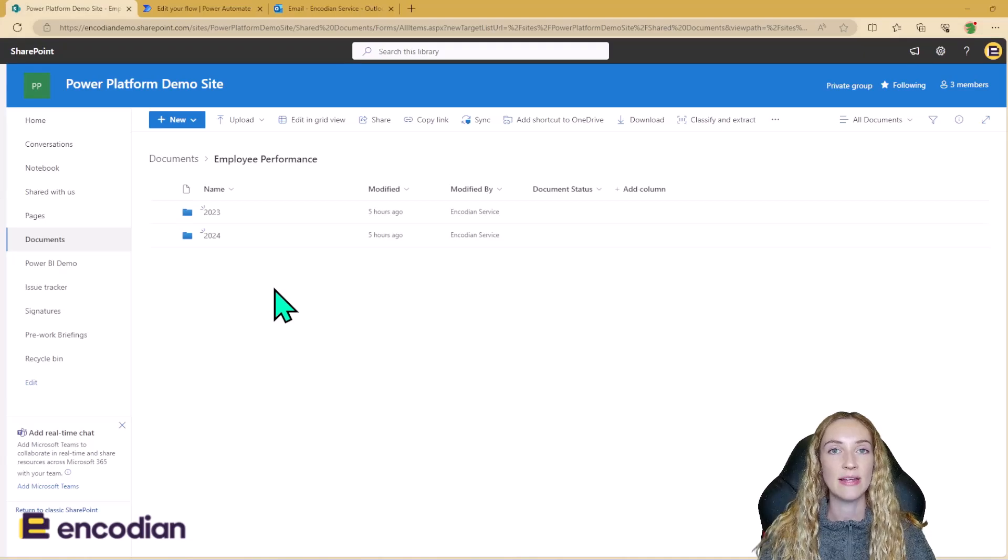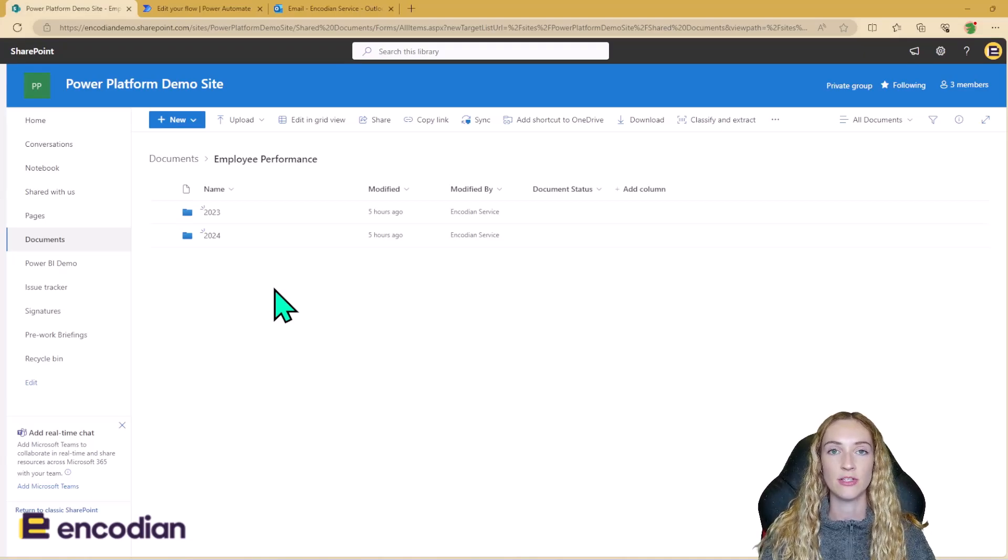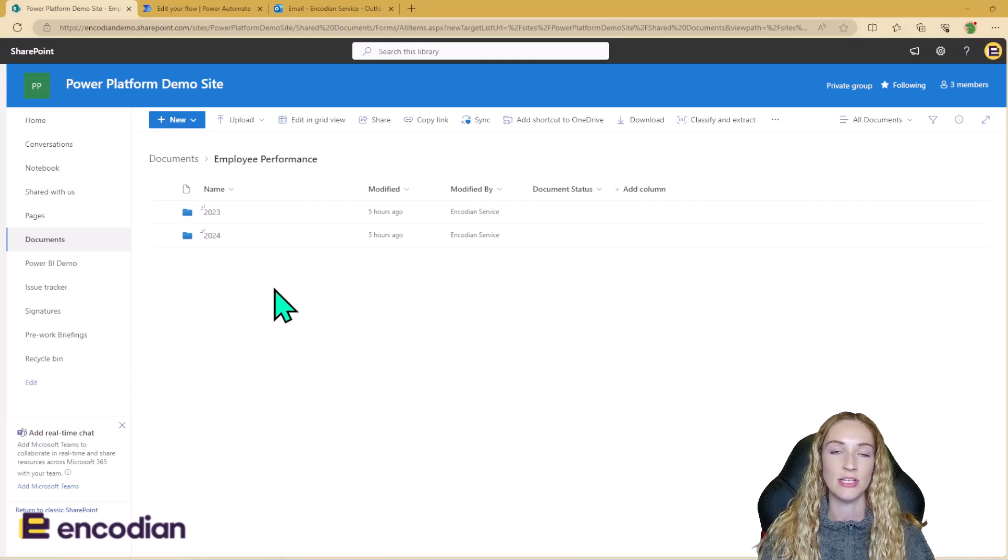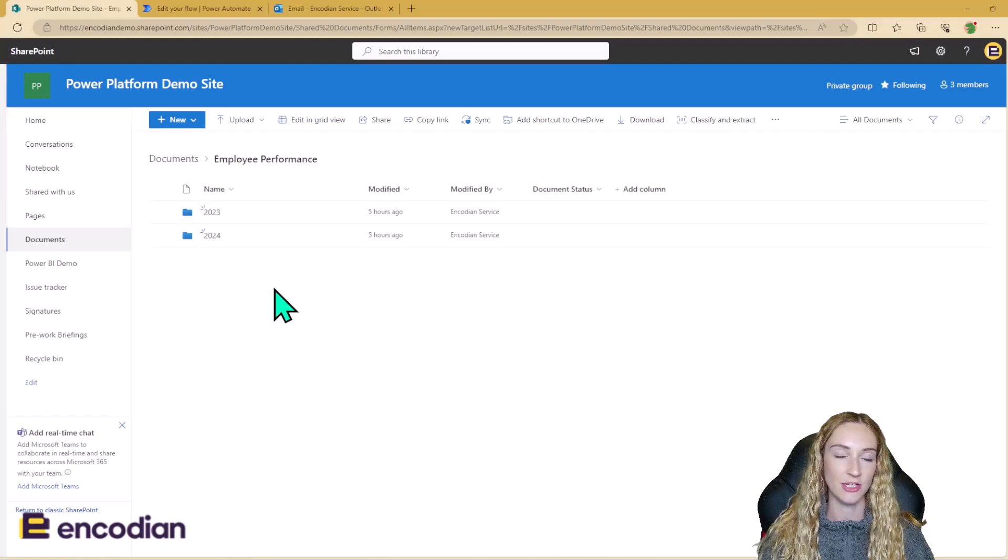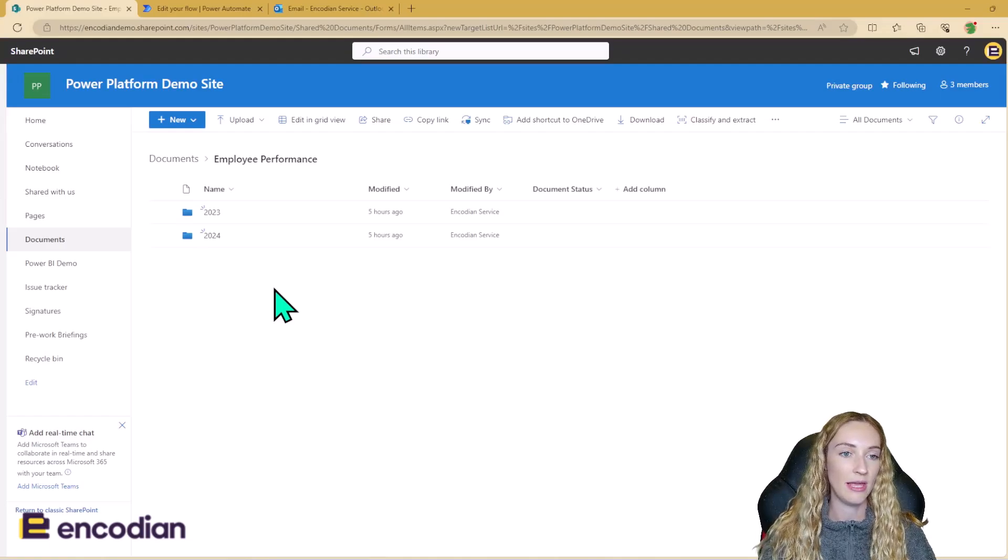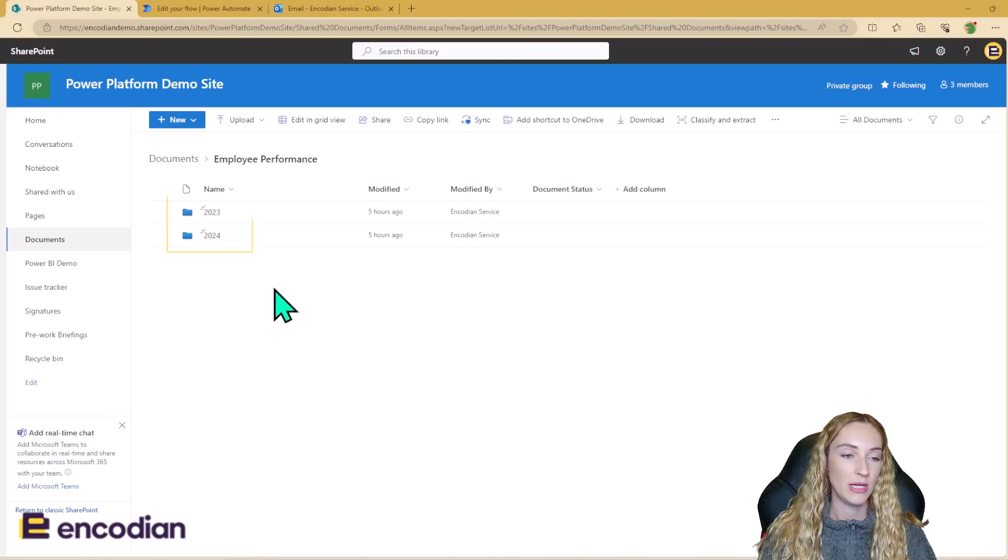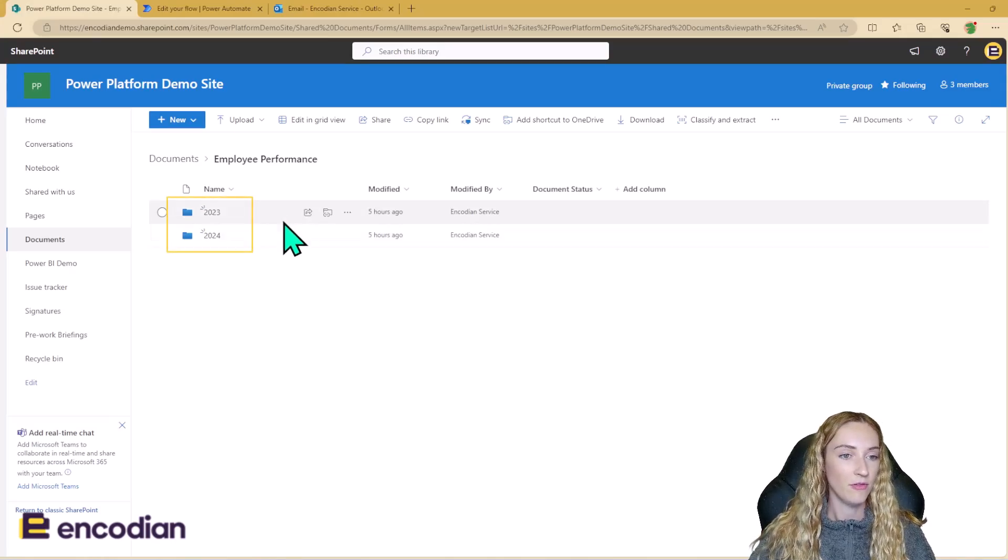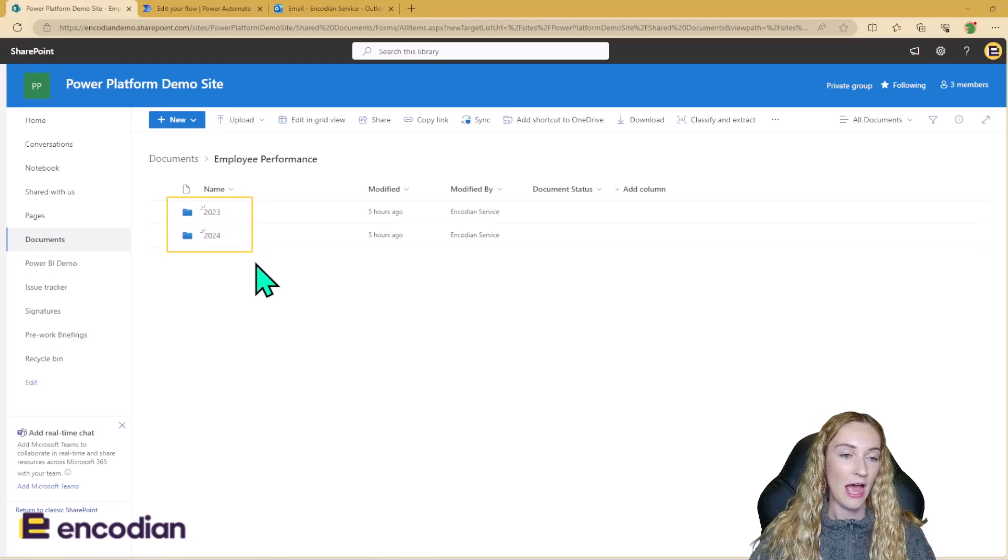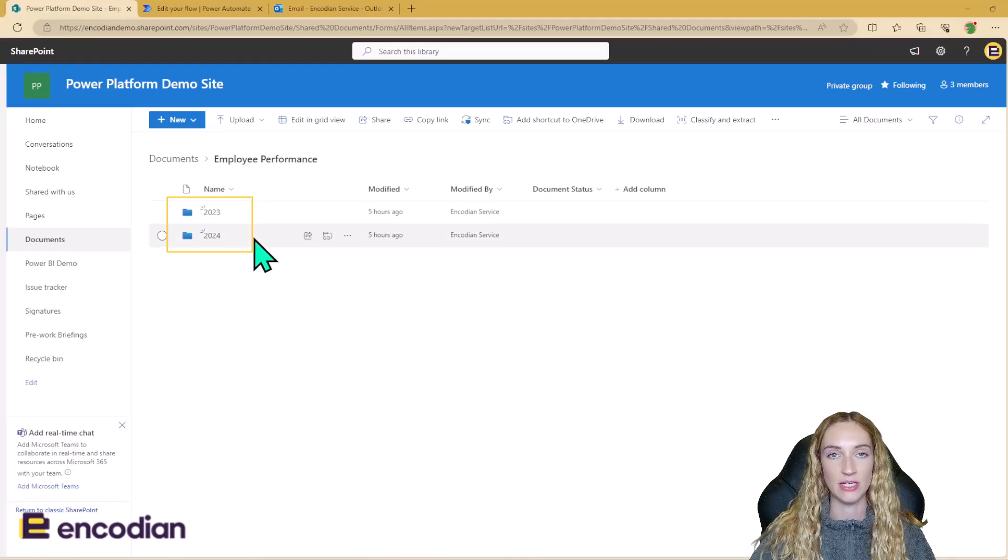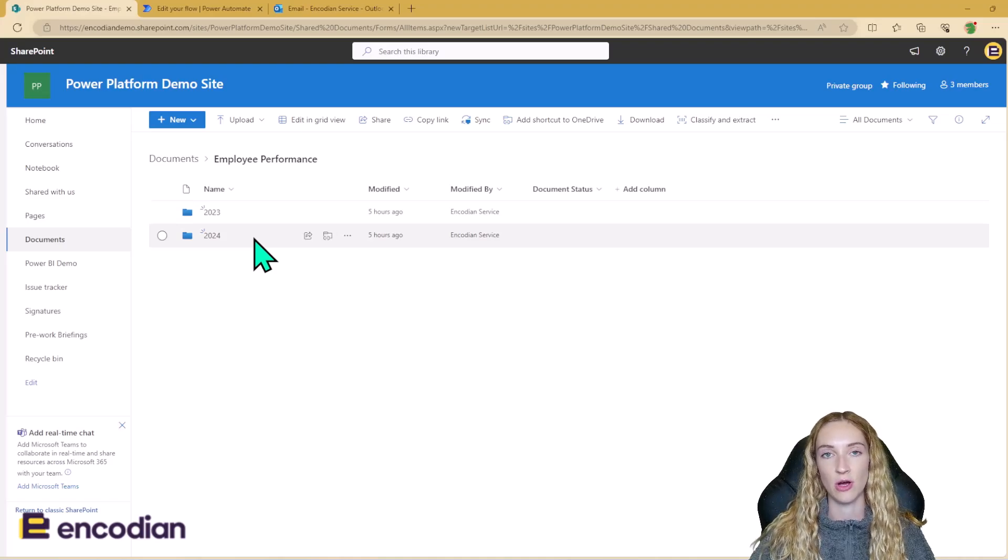So once I receive this email, it's going to trigger Power Automate in the back end, which is then going to take this JSON email attachment, convert it to an Excel file, and save it into this SharePoint folder for me. So this is my Employee Performance SharePoint folder. We can see that we've got a folder for each of the years, and I need this document to be saved back into this 2024 folder. So let's have a look at the Power Automate that's going to drive all this in the back end.